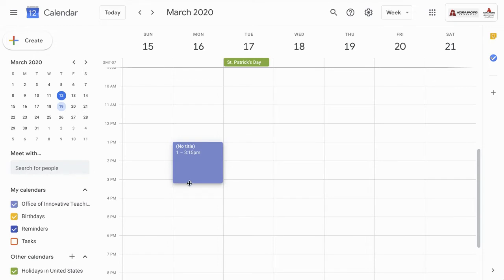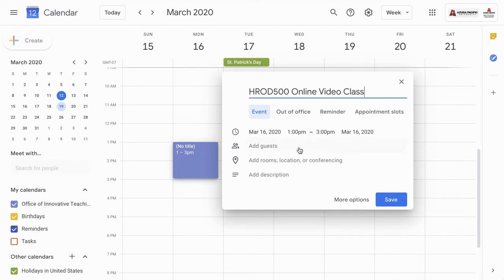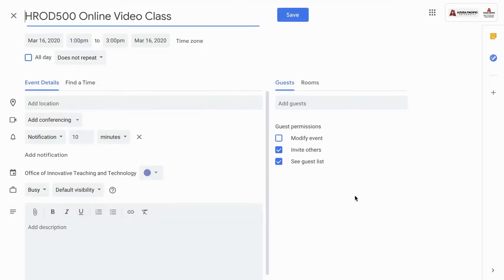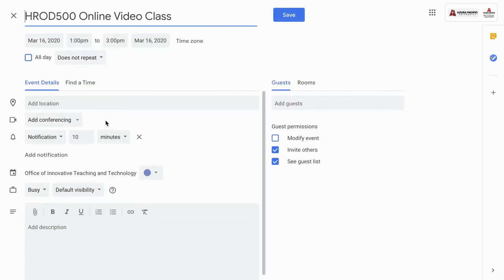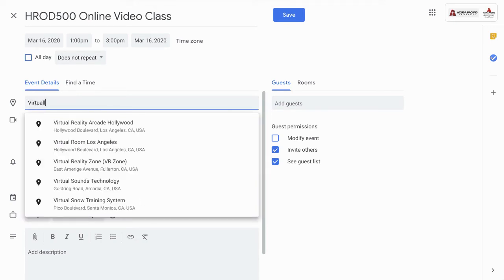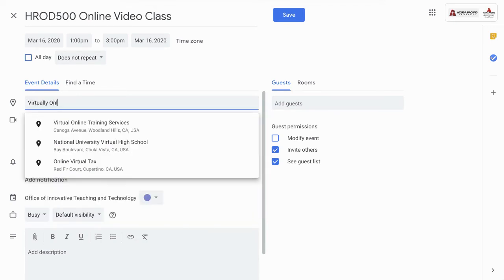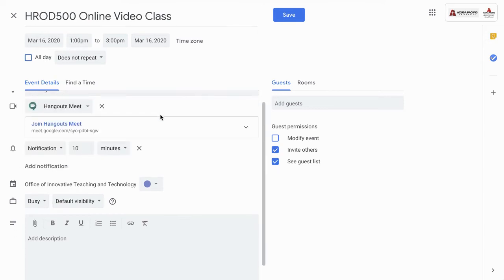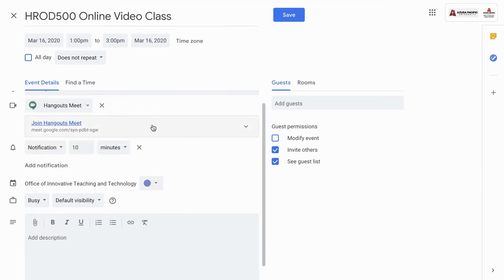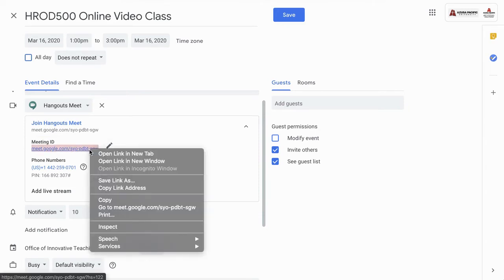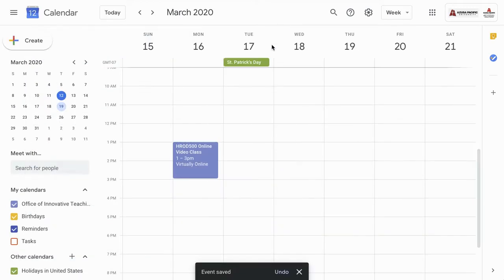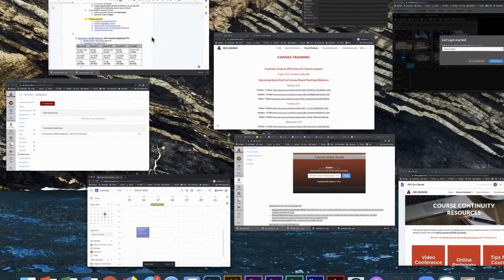You can see I've gone into my Google calendar. I'm creating a new calendar invite. I'm going to name that calendar invite something that goes along with the course that I'm teaching, and maybe adding something like online video class to let the students know what this call is about. When I click More Options, I come into the options of the calendar invite, and I can click the dropdown under conferencing and add Hangouts Meet as an option. I'm going to just type in that this call is happening virtually online. Now I have the Hangouts link that I can share in my Canvas course, so I'm going to quickly copy that link. I'm going to pop back and save the calendar invite.